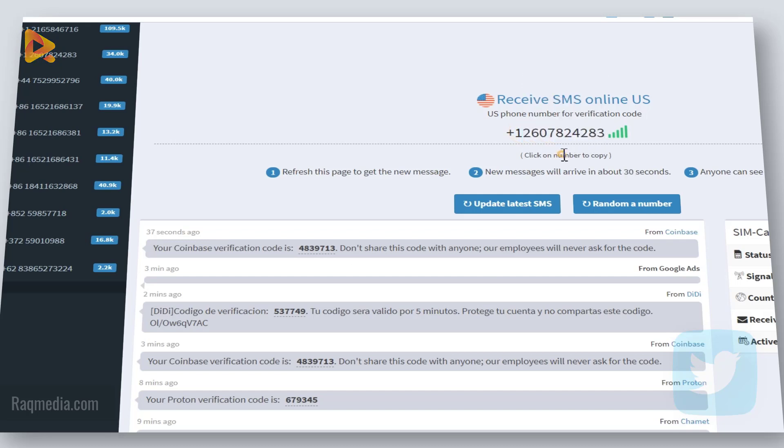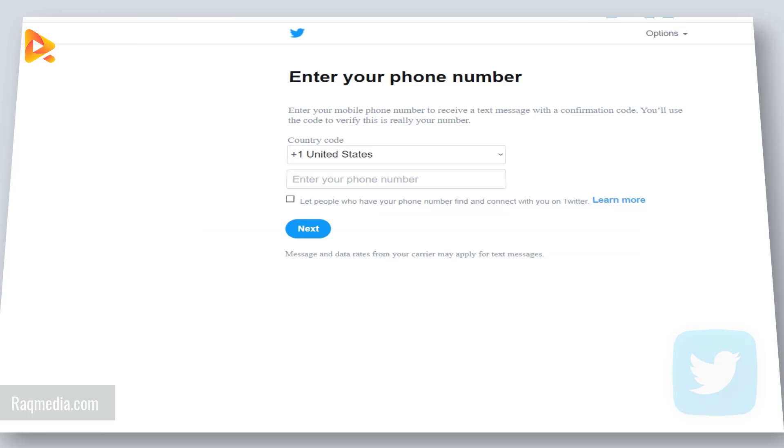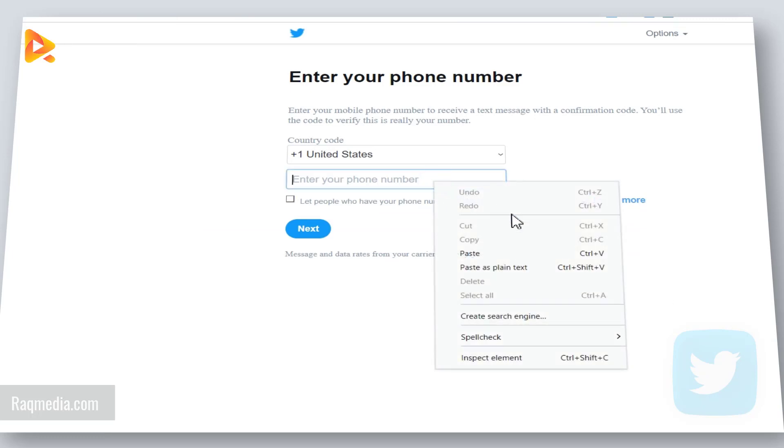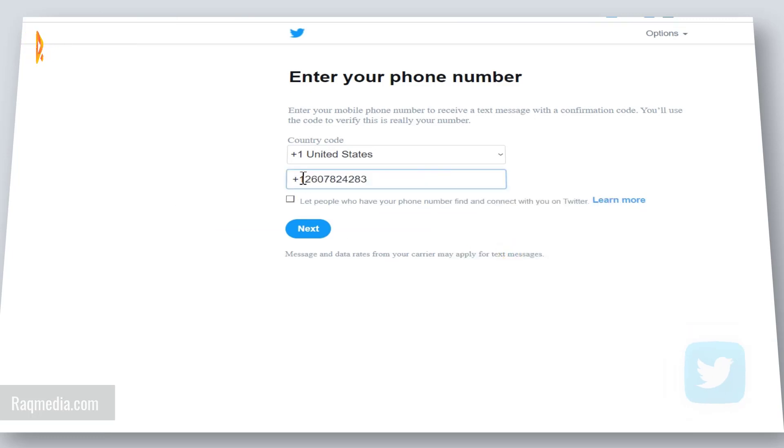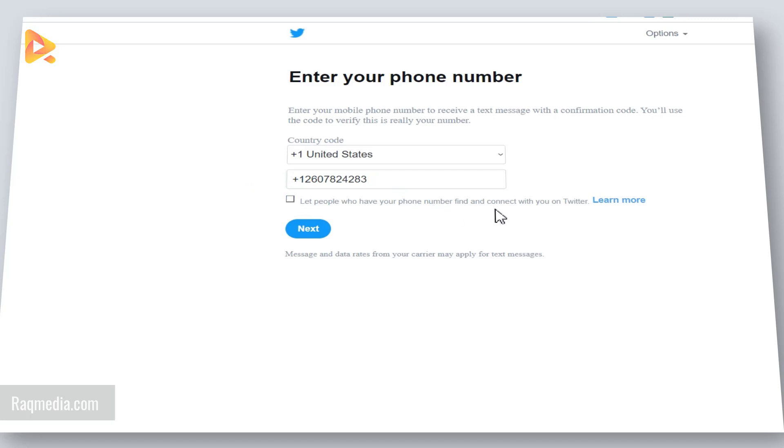Click here to copy it and go back to Twitter. Put in your mobile number. Next, you can let people who have your phone number find you and connect with you on Twitter.